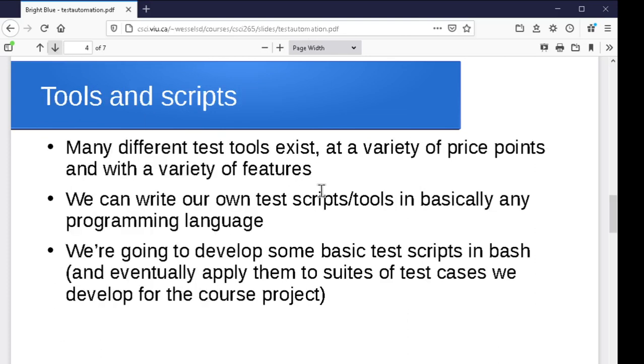Now, there's a ton of different test tools out there in all sorts of languages at all sorts of price points and with all sorts of features. So you can by all means start looking at automated testing tools. We'll take a look at writing our own just so we can see what's involved in this process. And again, we're just going to use bash scripts and we'll keep it pretty simple, but it gives you a good idea of some of the things that have to be considered and what's going on with some of these testing tools when you are using them.